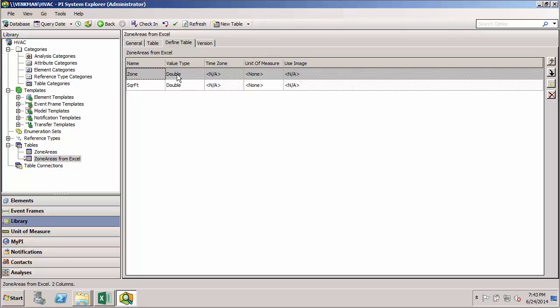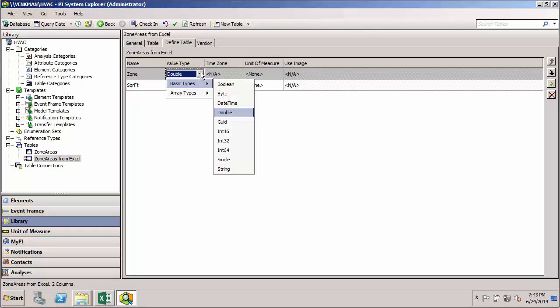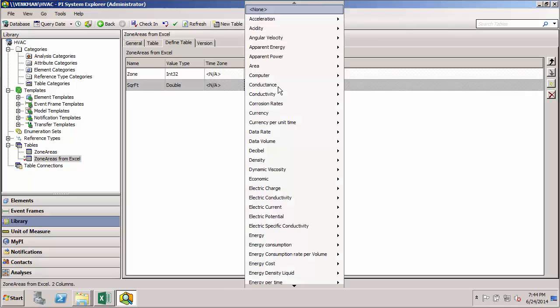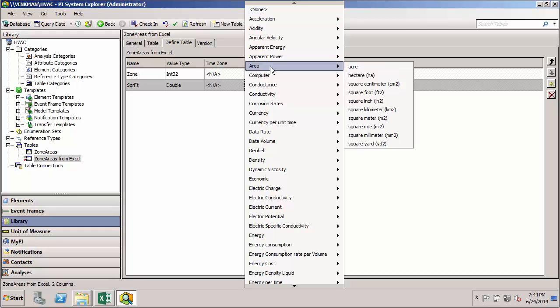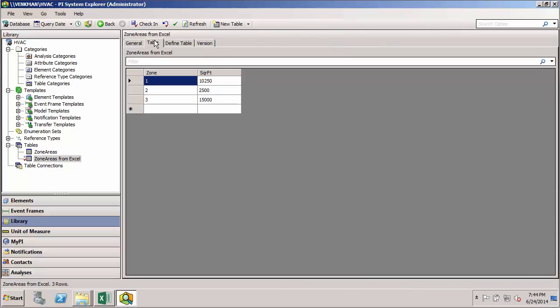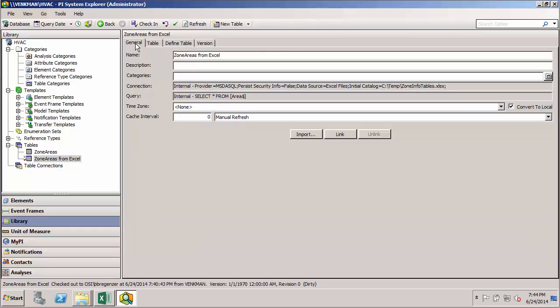Since we don't have strict typing in Excel, it's just used double because we have numeric data. Previously, we had defined our zone to be an integer. So we can change that here if we want. And we can also add a unit of measure for the square footage. Because obviously, there's no way to define units of measure that can be translated from Excel into AF for this import. So again, I'll go down and select square foot. And now we have our imported data from Excel in our new table.